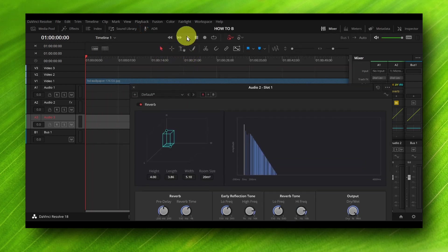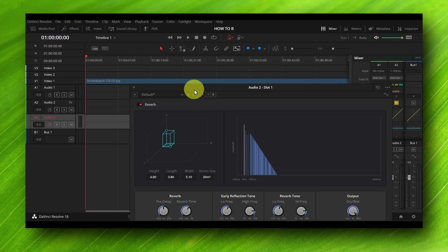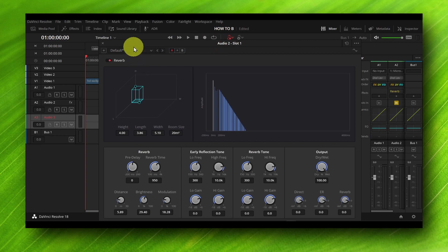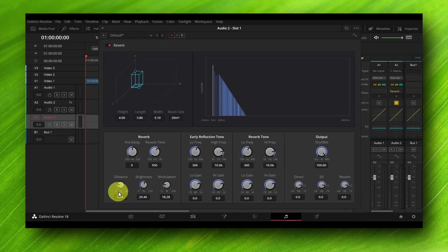Now if you click on play, you can listen to the reverb, the default reverb. And as I said, you can edit and you can change the reverb from here. Pretty much you can play with the distance and you can see the difference.